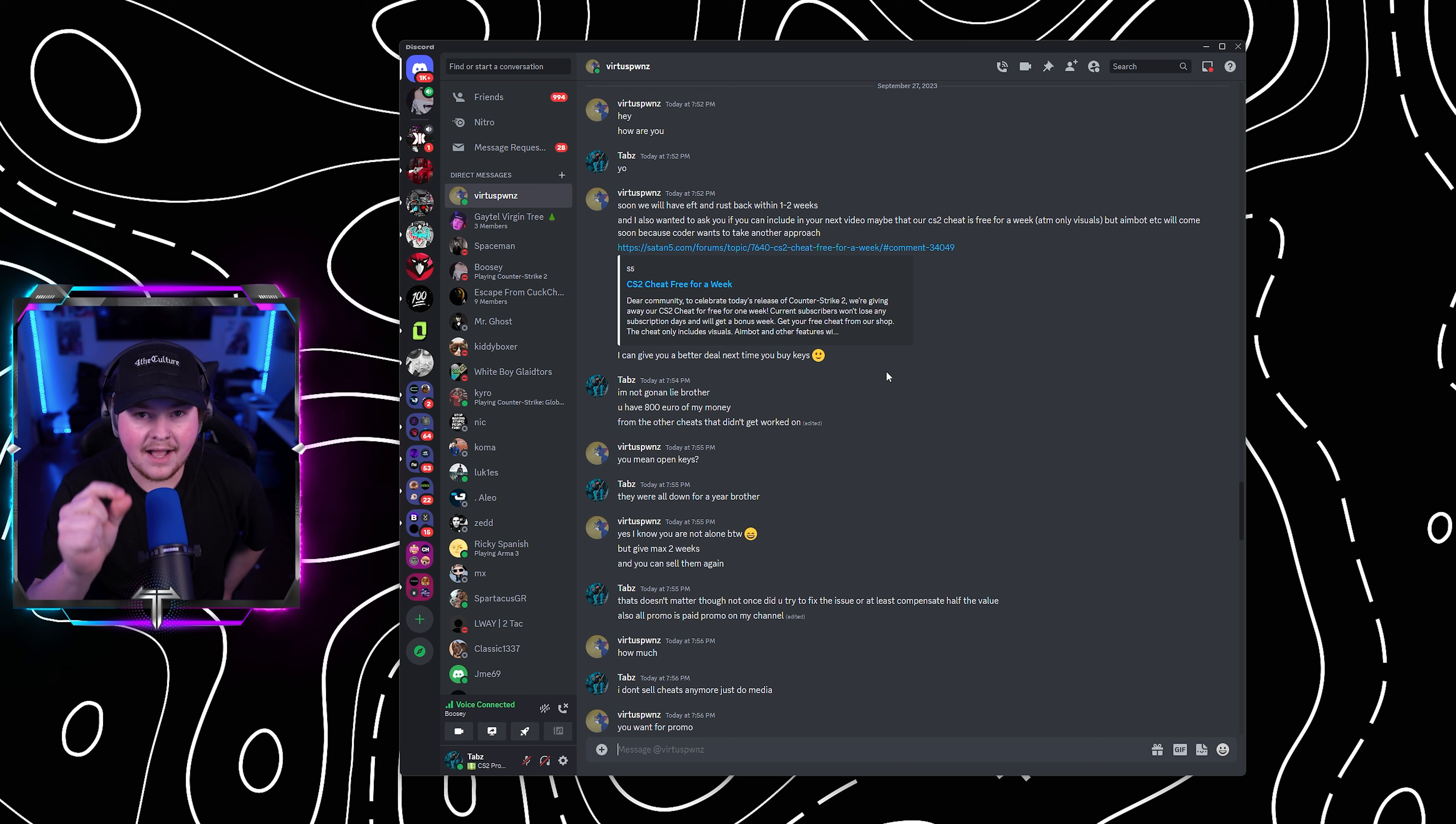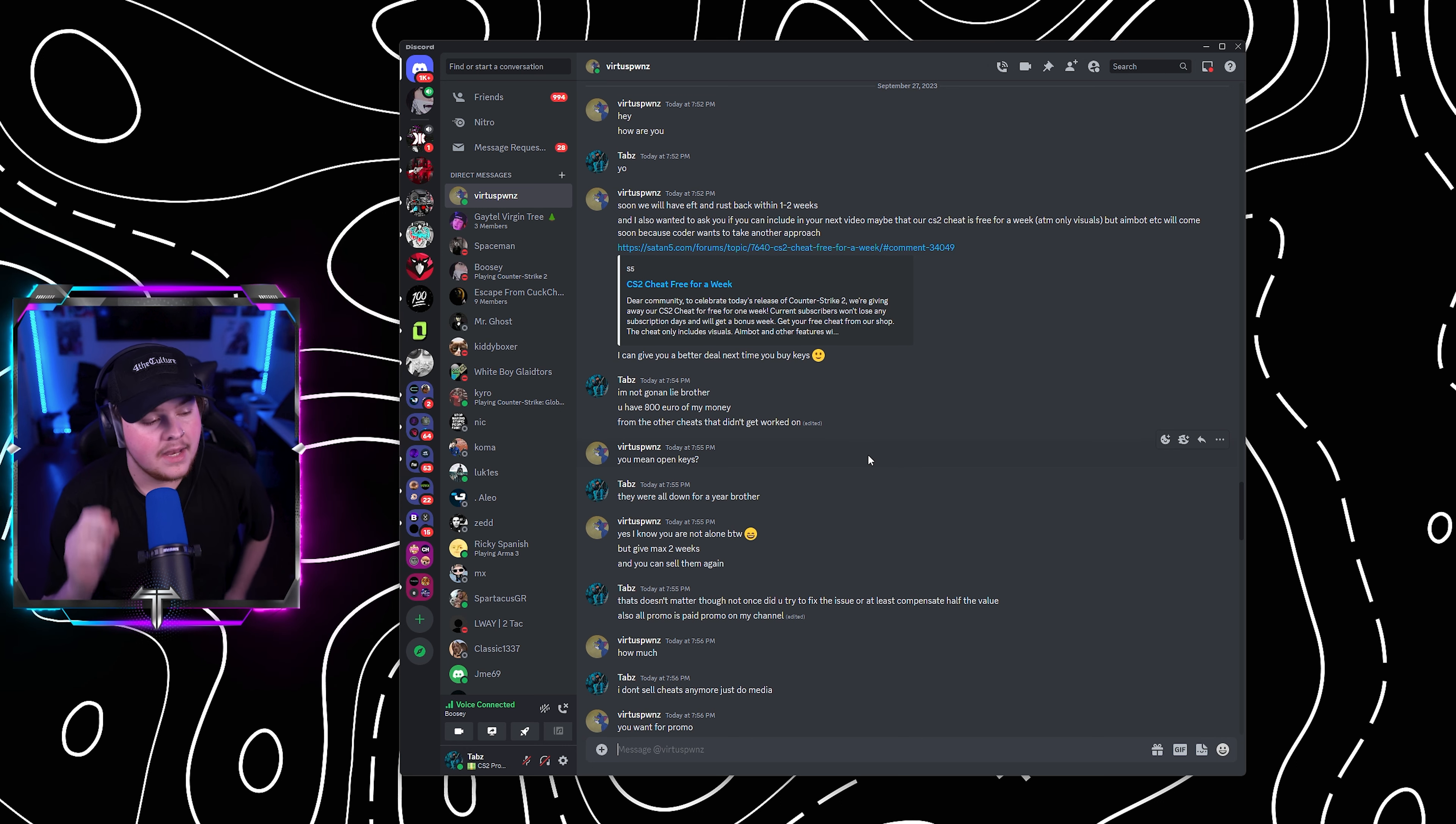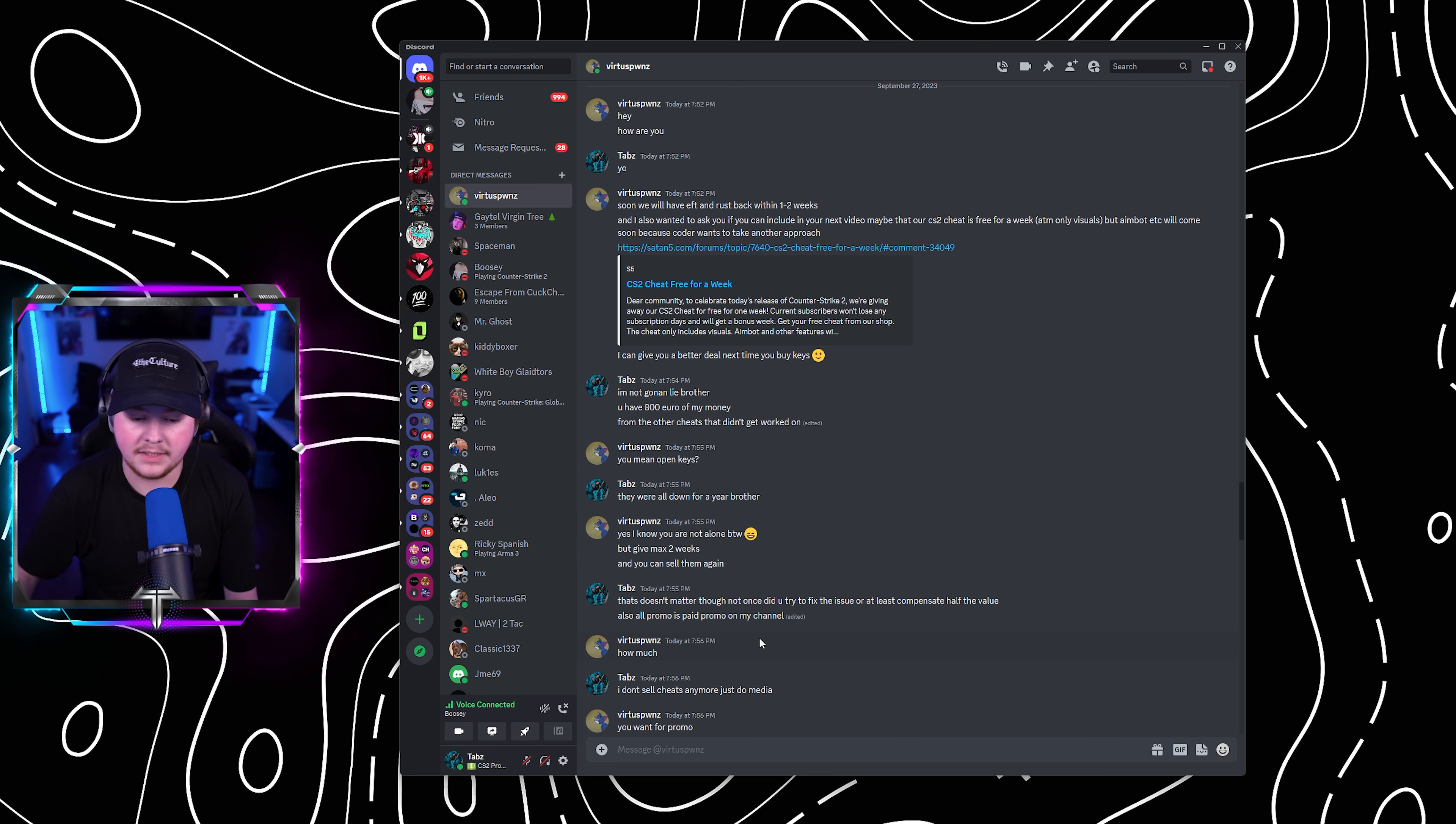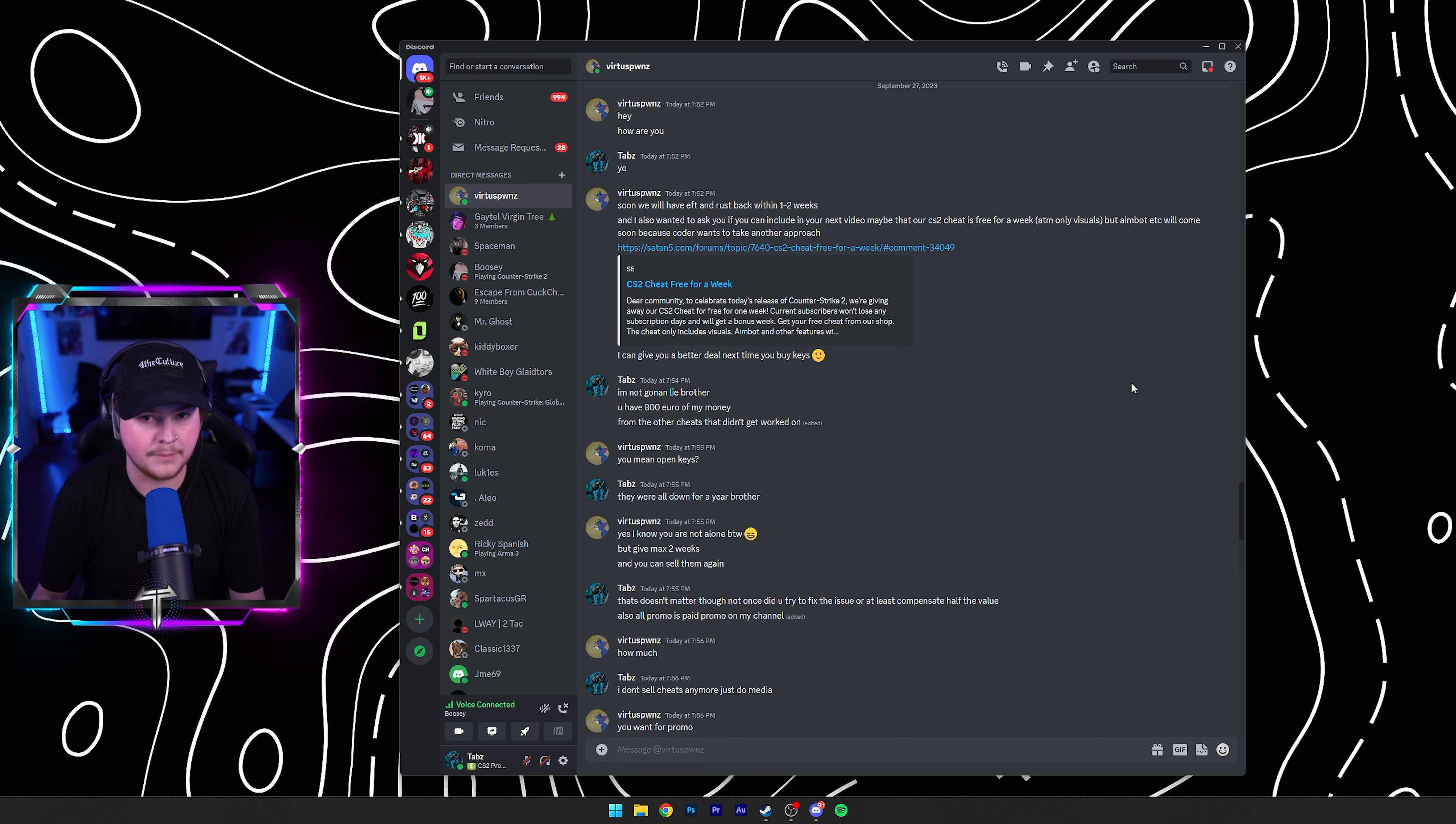Next time you buy keys. I replied back with, I'm not going to lie, brother. You have 800 euros of my money from the other cheats that didn't get worked on. Now, to further explain this, we bought $800, 800 euros, not even dollars, 800 euros, which it doesn't matter for most people. 800 euro is 1135 Canadian dollars, my currency. That's not a little amount of money.